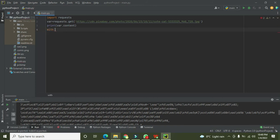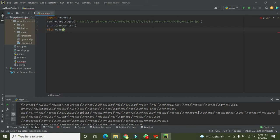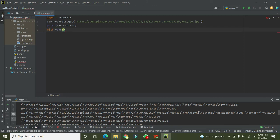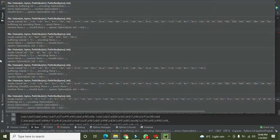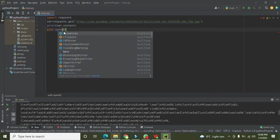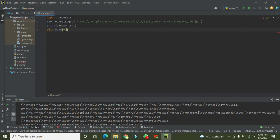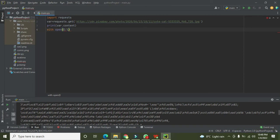So we will write 'with open'. With open, we will write e: colon slash because you have to give the address where you want to download this image. E colon slash.